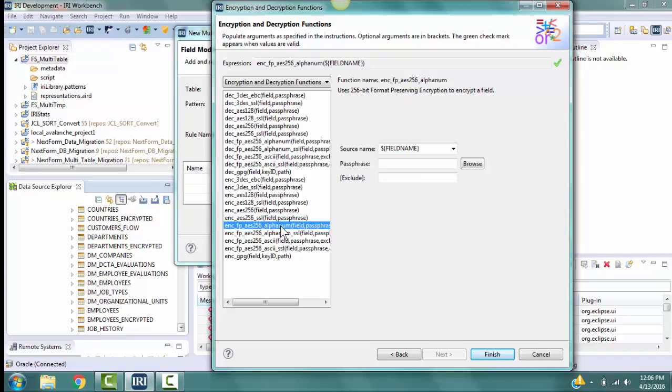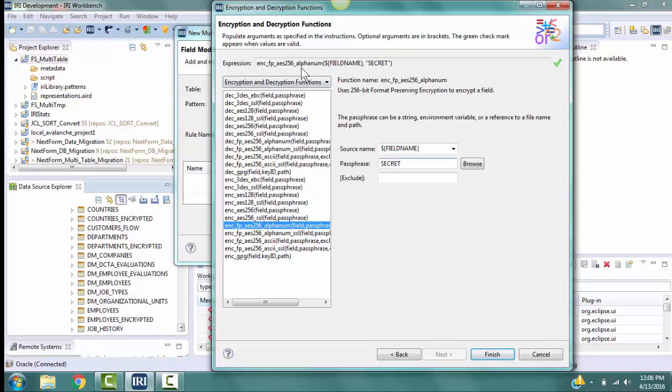Because this is an alpha num function, only alphabetic and numeric characters will be replaced. Use the passphrase Secret for the encryption key, and we won't specify any characters to exclude from the encryption. The Expression box contains the syntax that will be used in the Field Shield scripts for performing the encryption. The $field name will be replaced with the column names that will be encrypted.